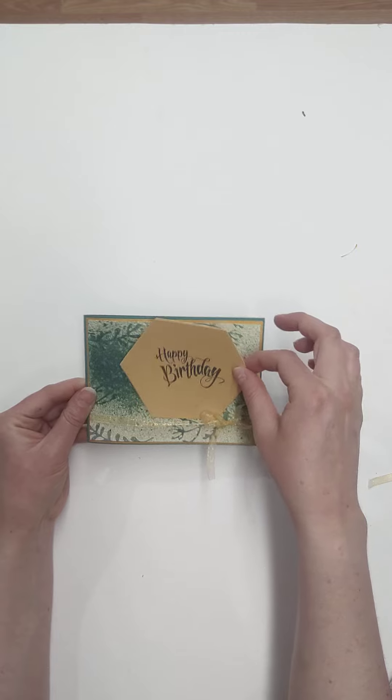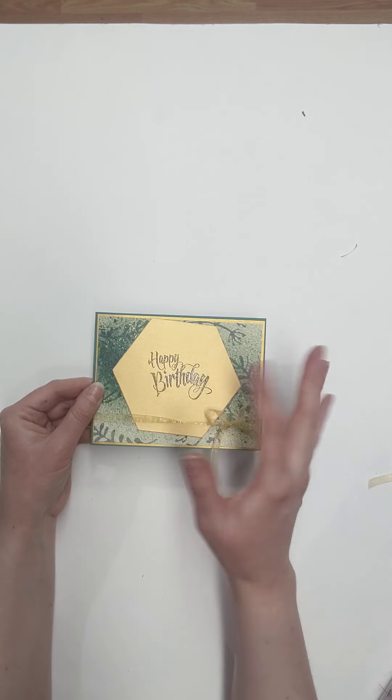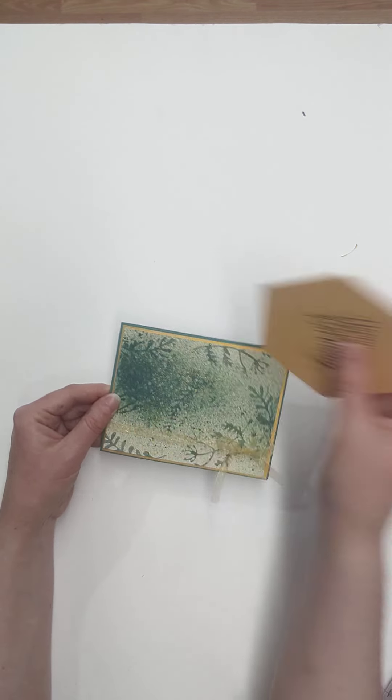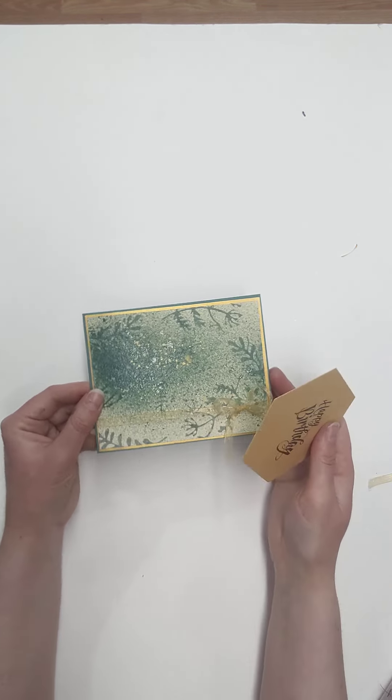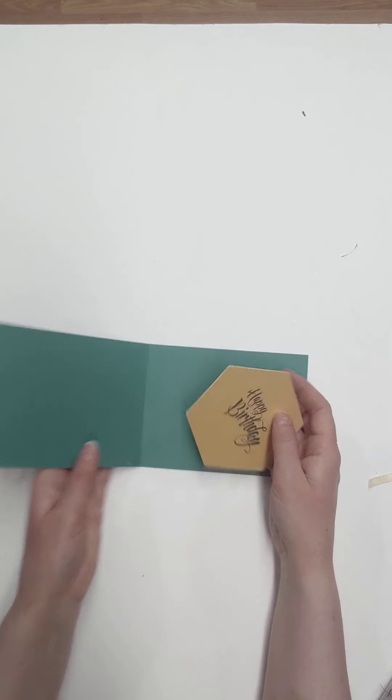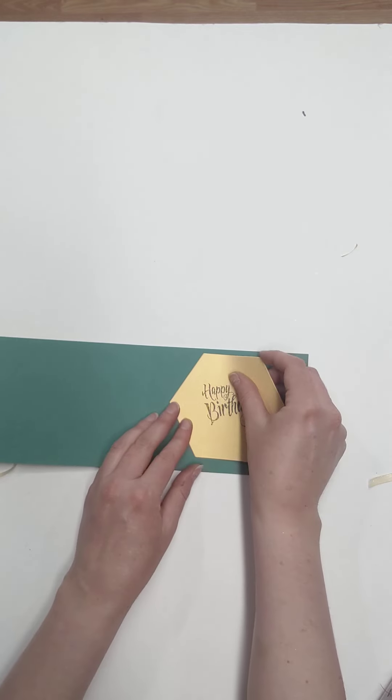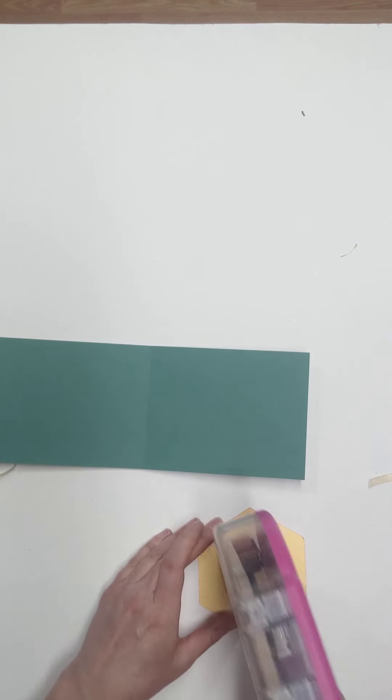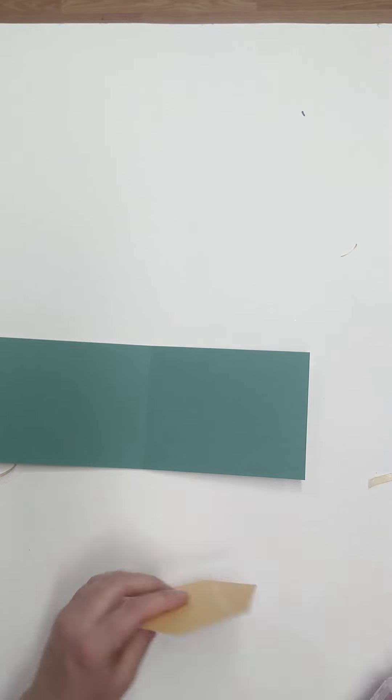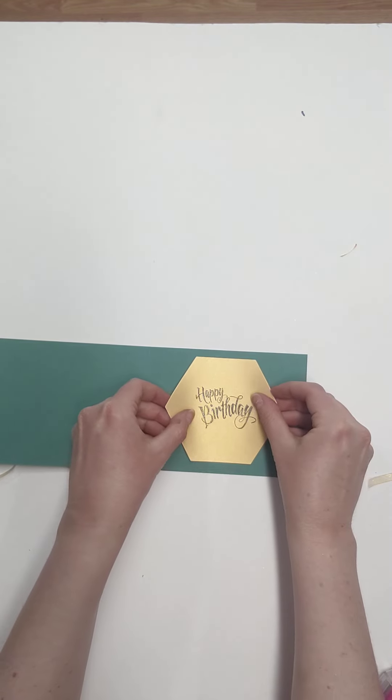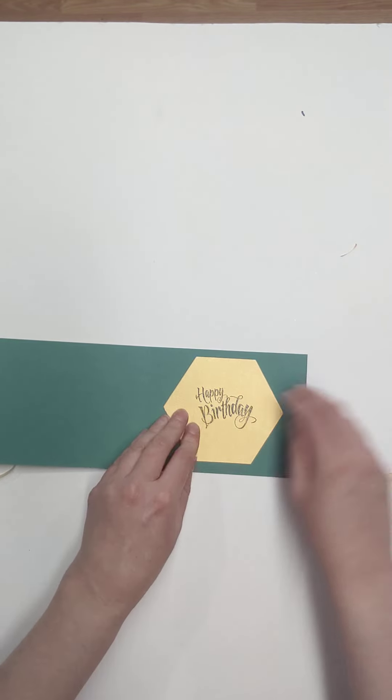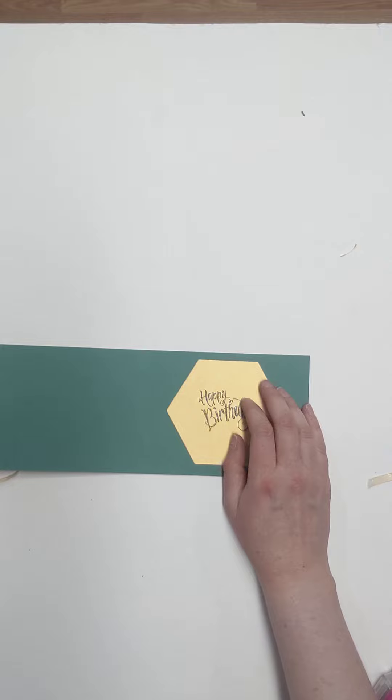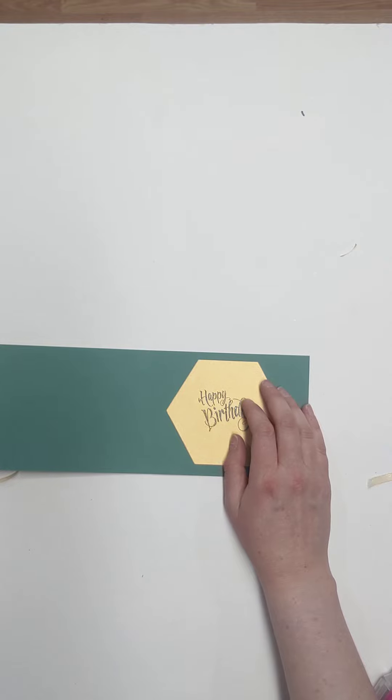Originally, I wanted to put this happy birthday sentiment right on the front of the card, but then I realized it really hid a lot of that beautiful foliage and design that I created. So I decided to leave that on the front. And then this happy birthday is going to go on the inside of the card. And we're just going to go ahead and tape that down. And right just in the middle there.